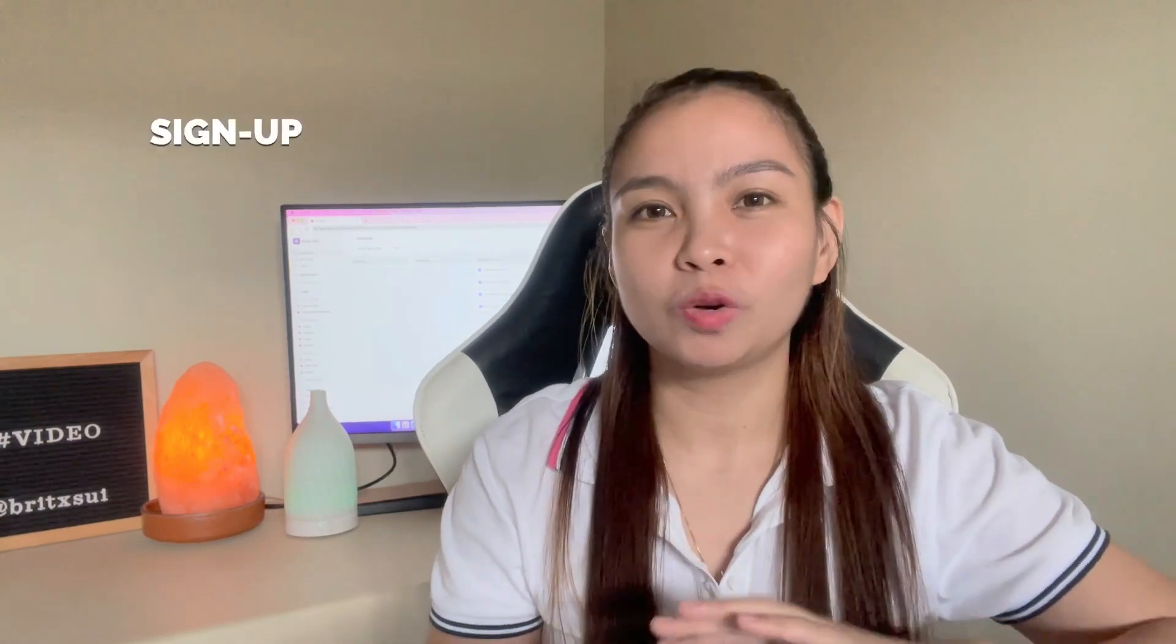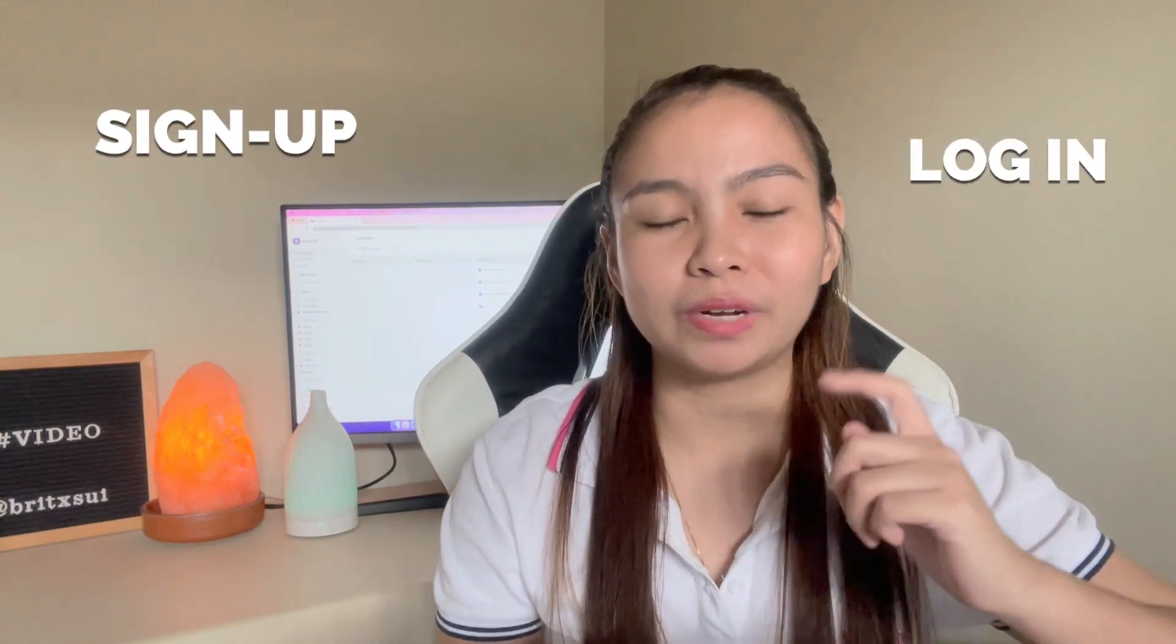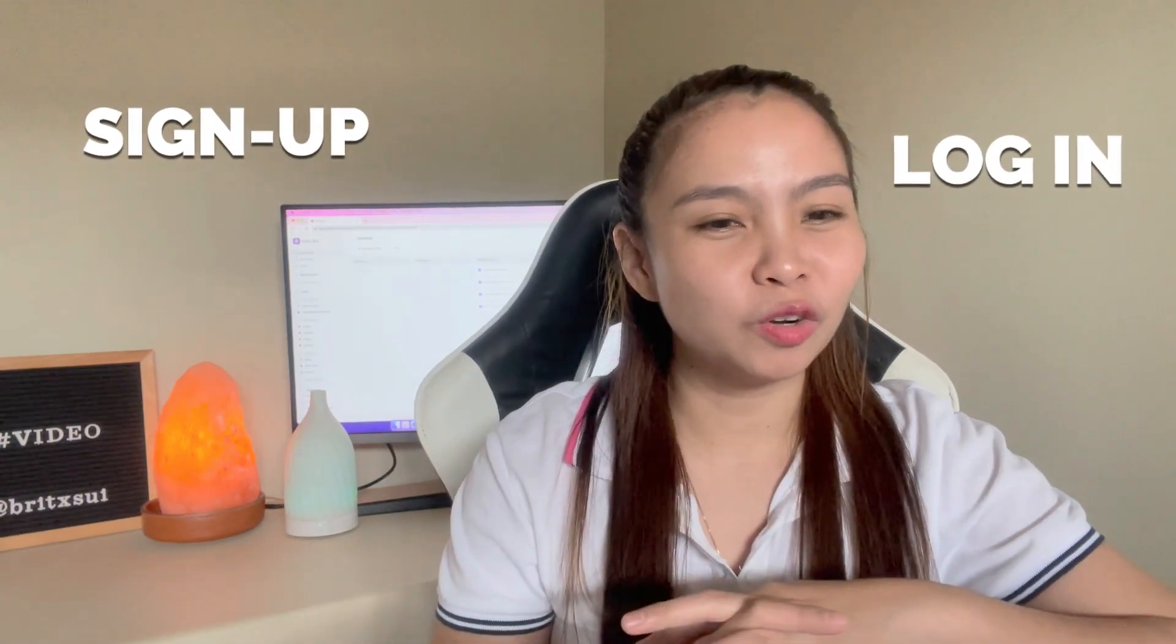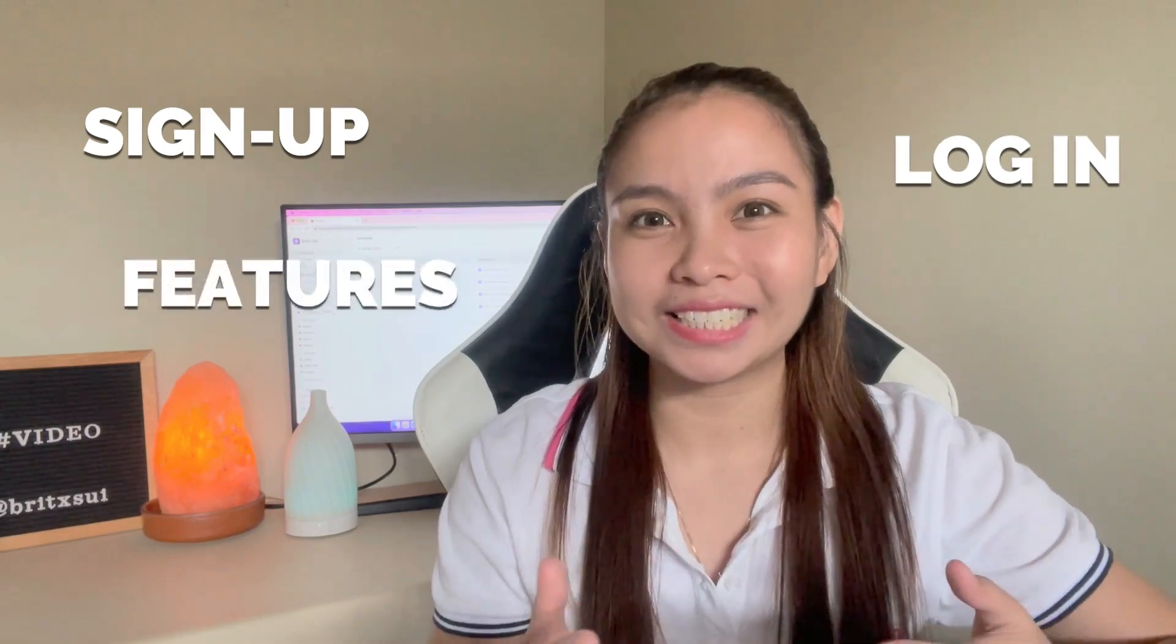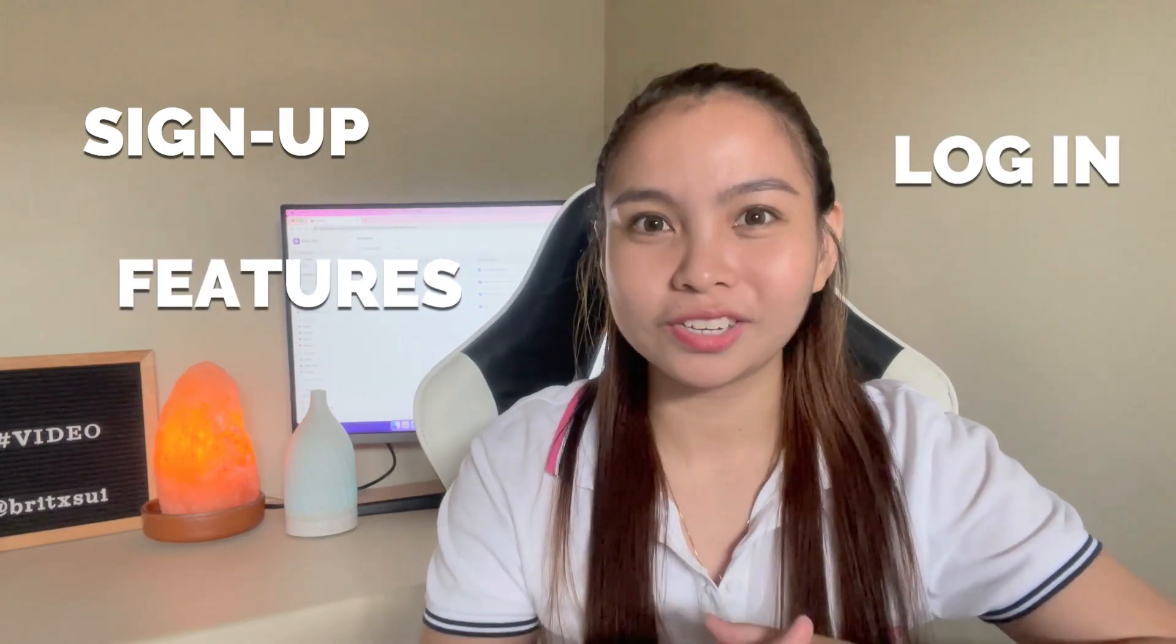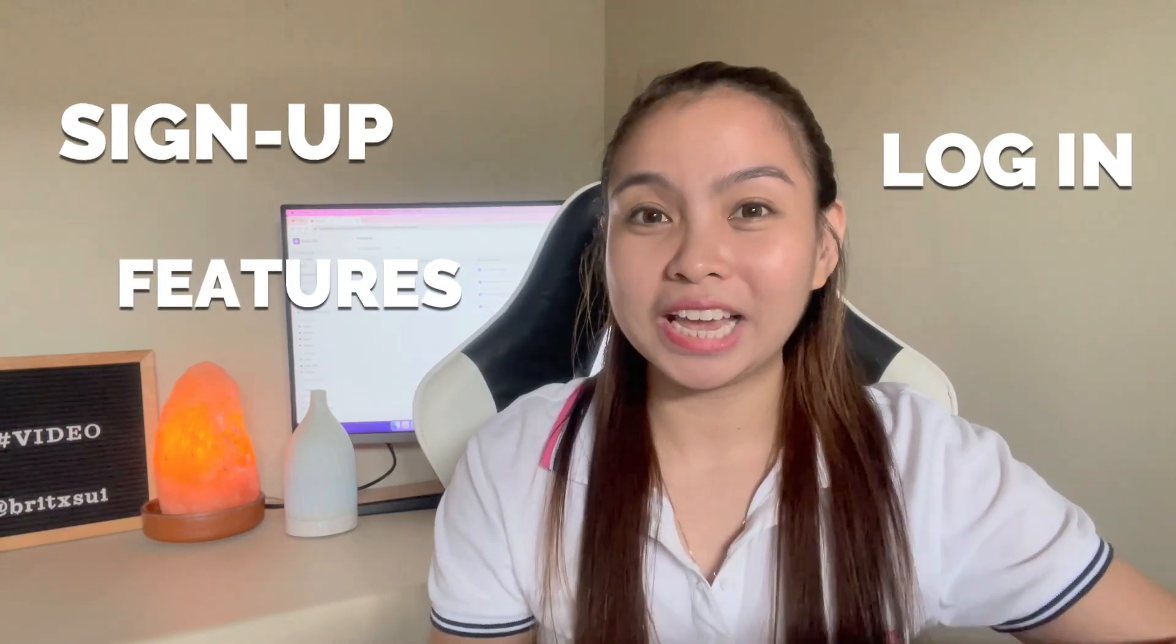So don't worry because I'm going to share everything - how to sign up, log in, and what good features you can apply or use for your client. So yeah, are you excited? Let's dive in.